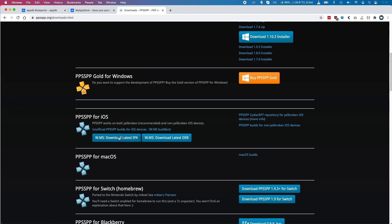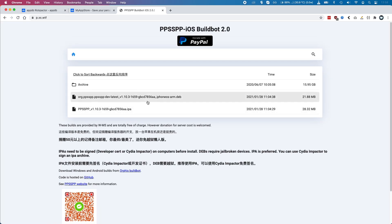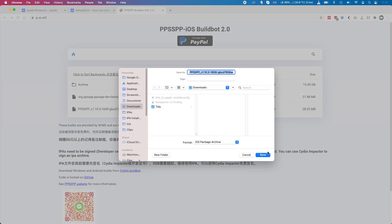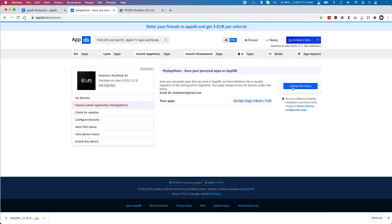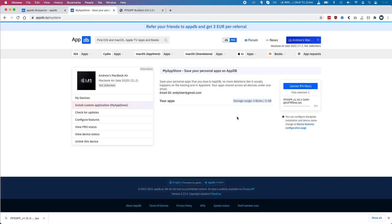Now I'm going to download PPSSPP for iOS. This is not available on the Mac App Store or the iOS App Store to be downloaded onto this computer, and we can't sideload it the normal way because it's not associated with the same Apple ID. So I'm just going to download this IPA file.